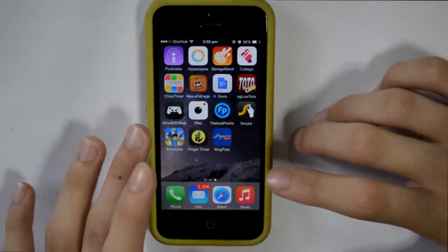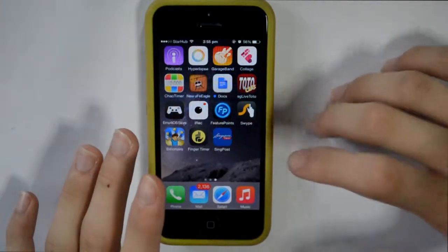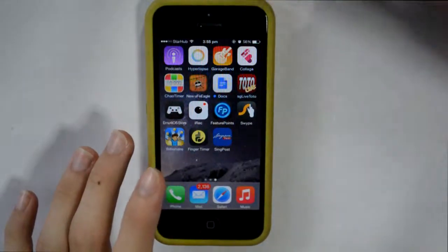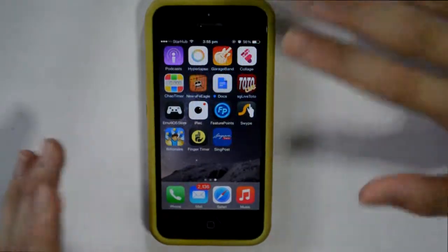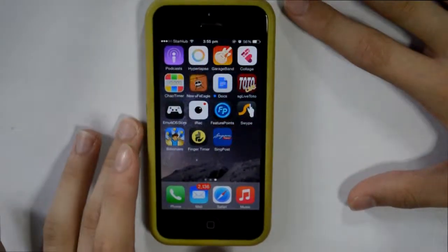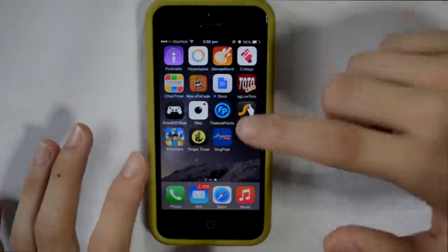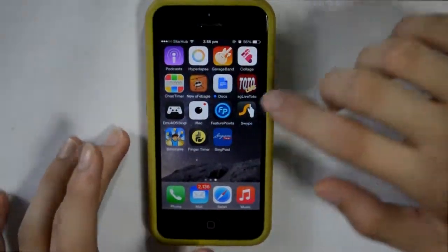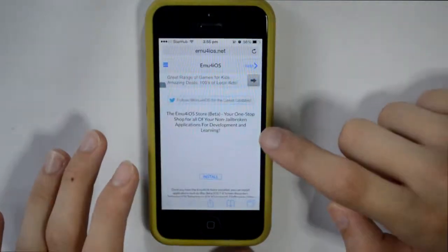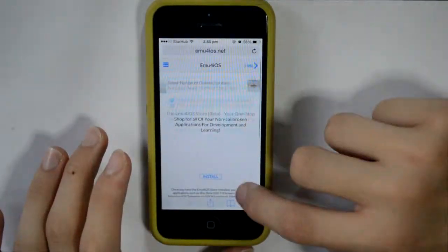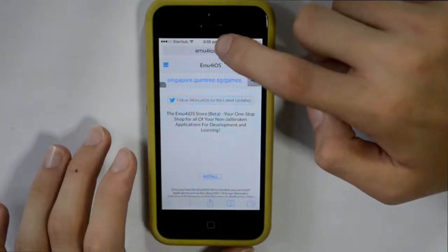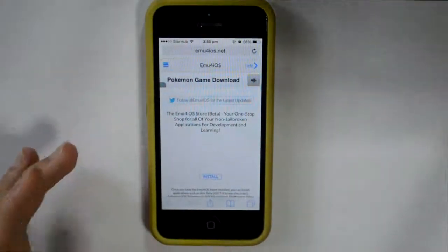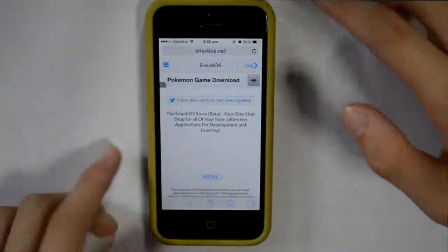So if you have a Mac that is running Yosemite, you can use the QuickTime Player, but if you're on Windows or whatever then it's okay, this will work without any computer. So what you want to do is go to Safari and go to emu4ios.net — I will leave the link in the description below.